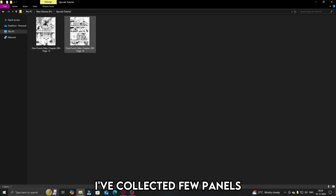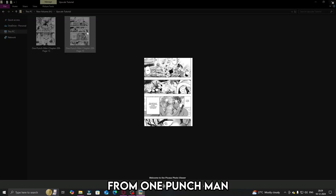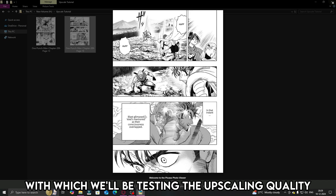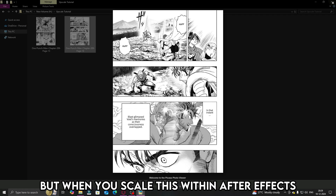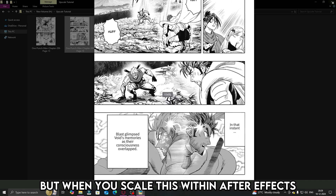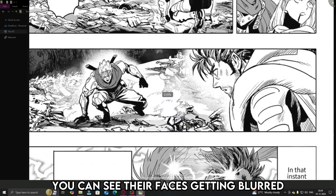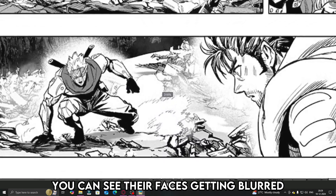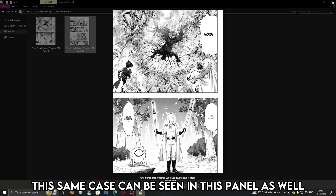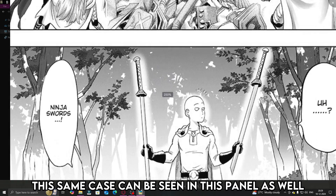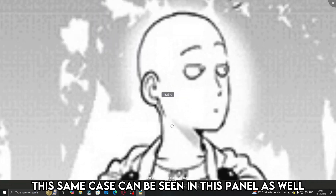I've collected a few panels from One Punch Man with which we'll be testing the upscaling quality. This panel seems okay, but when you scale it within After Effects, you can see their faces getting blurred and the edges don't seem good. This same case can be seen in this panel as well.